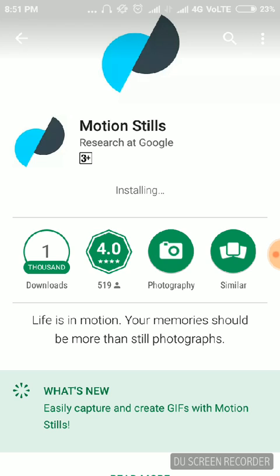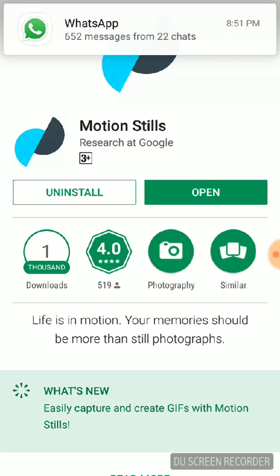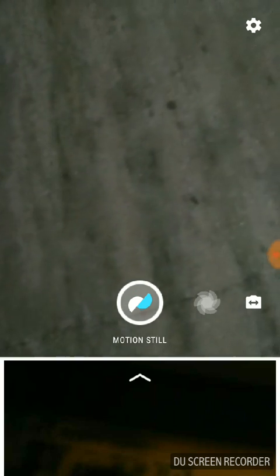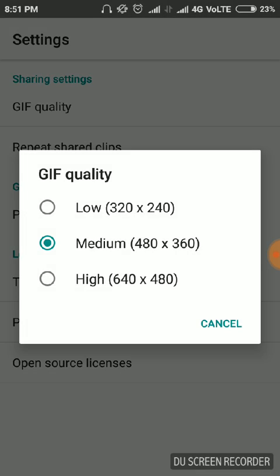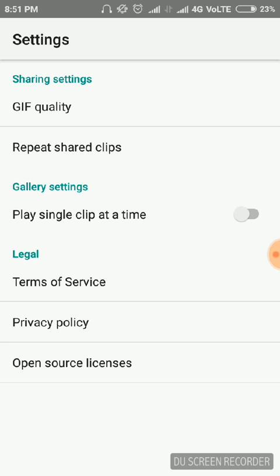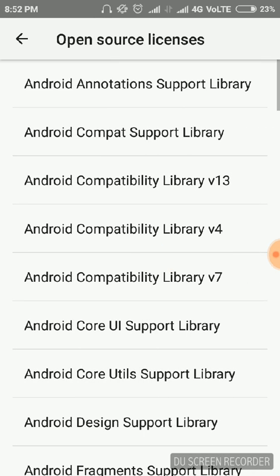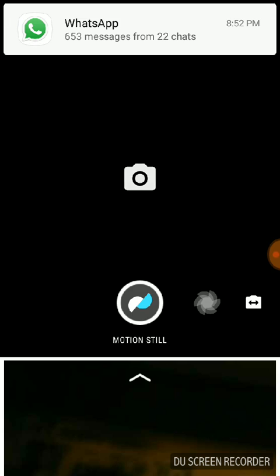The app is amazing. You can make your own GIF image and do everything you want with your photos. It has been opened. Let's check it out. Go to settings if you want to configure it. You can change the quality of the GIF image — by default it is set to medium, but you can make it high or low. You can also set gallery options, play single clips at a time, and view terms and conditions or open source licenses.